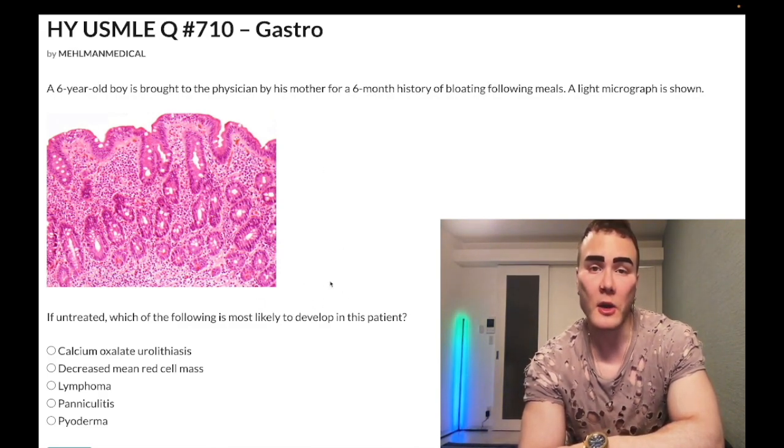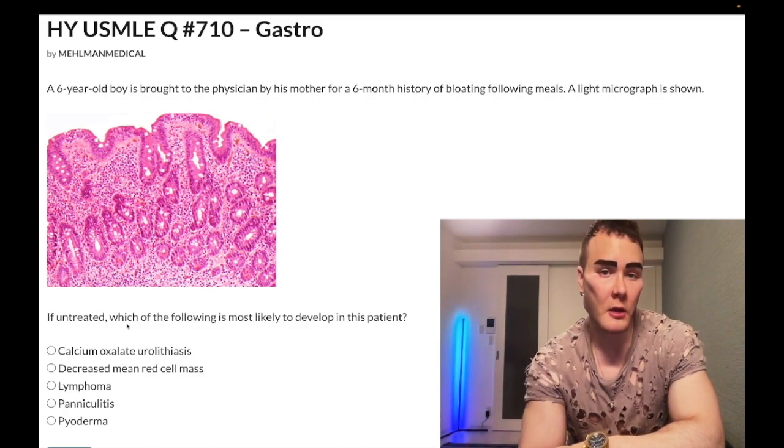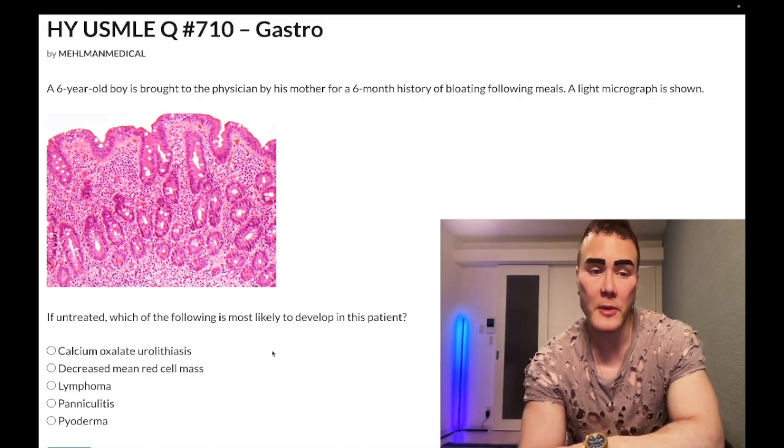Let's whip through the answer choices. If untreated, which of the following is most likely to develop in this patient?